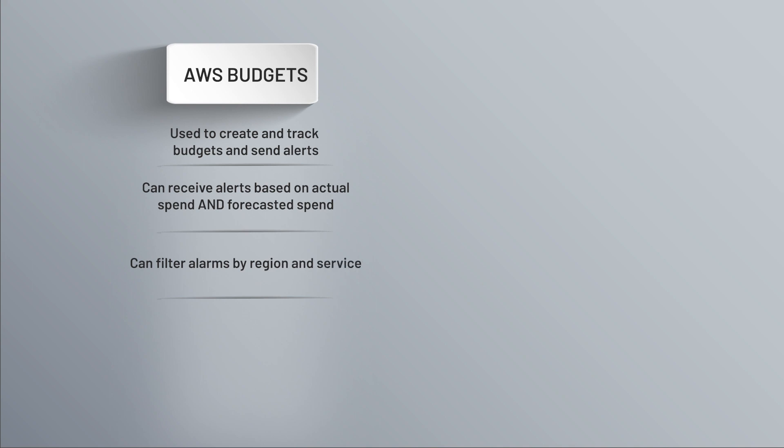You can also filter by region and by service. So again, to my example, maybe I only want to alarm on spend for EC2 instances but not everything else. And then in addition to setting up a budget for cost, you can also have budgets for usage, Savings Plans, and Reservations.